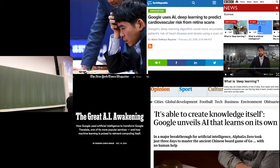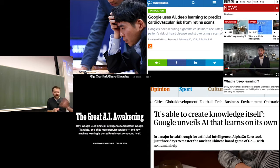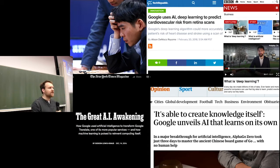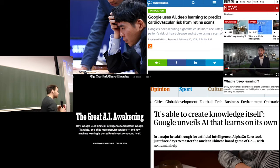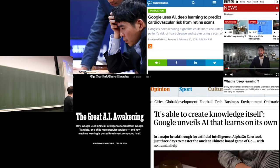There have been quite a few news stories — Google invents this, Facebook invents that, and it's all deep learning this, deep learning that. So that's what we're going to talk about. But let's start with some motivating examples first.